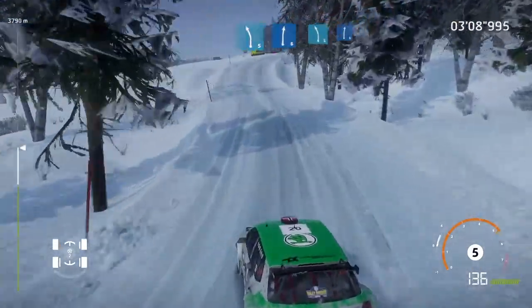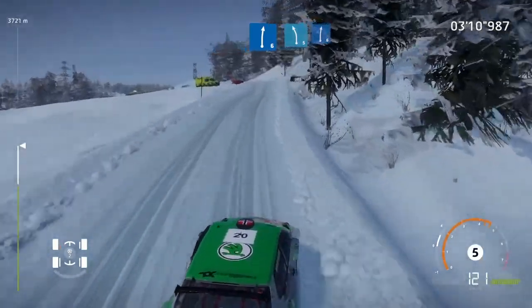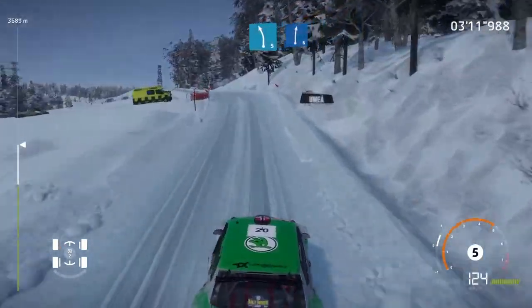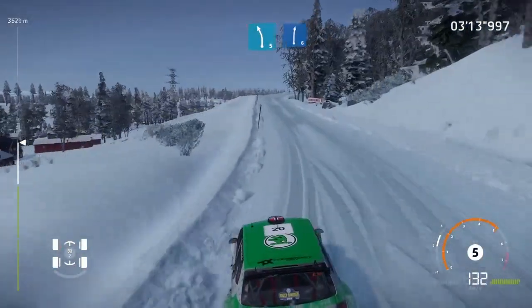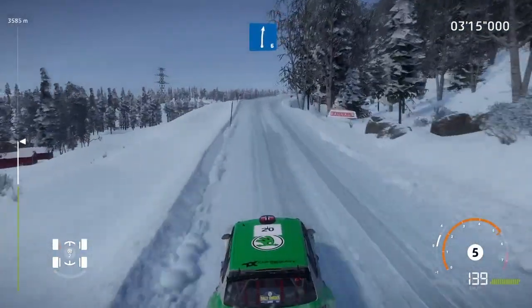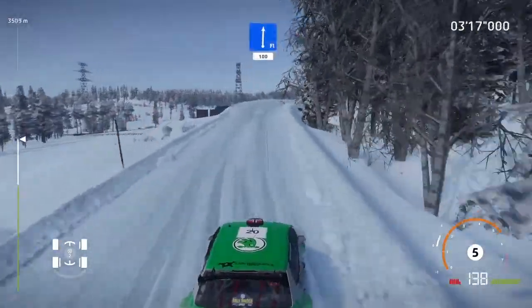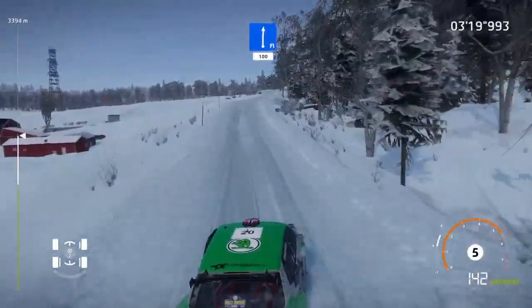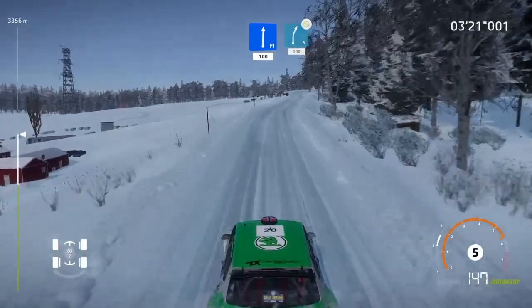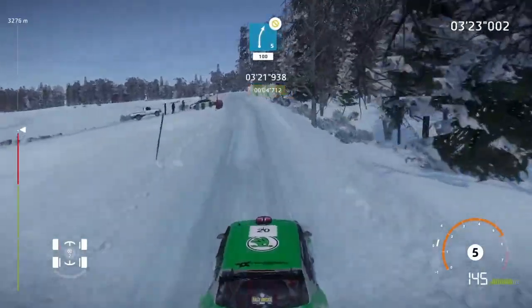Into left 5, short, and right 6, long. Into flat right, 100. Tree in, right 5 short, 100.